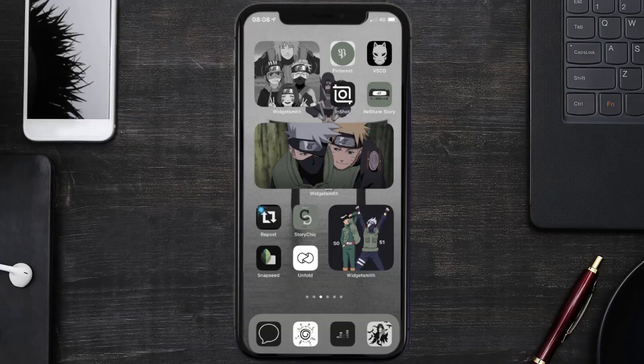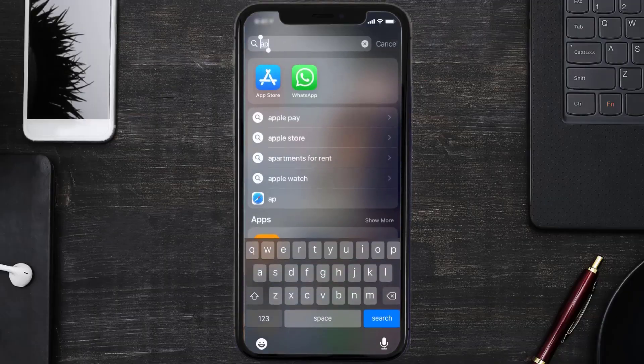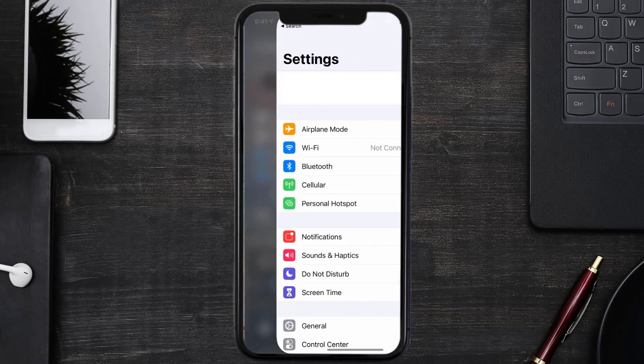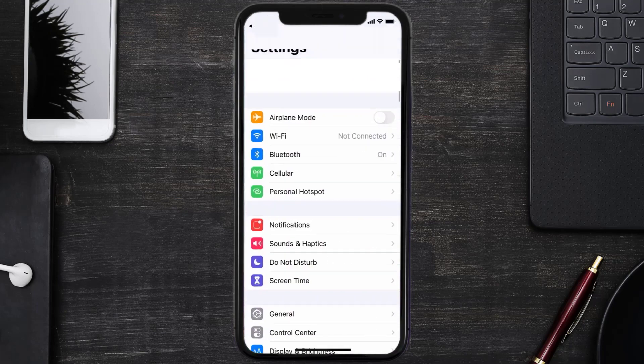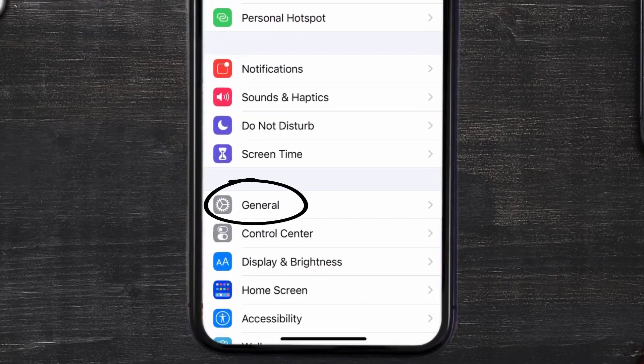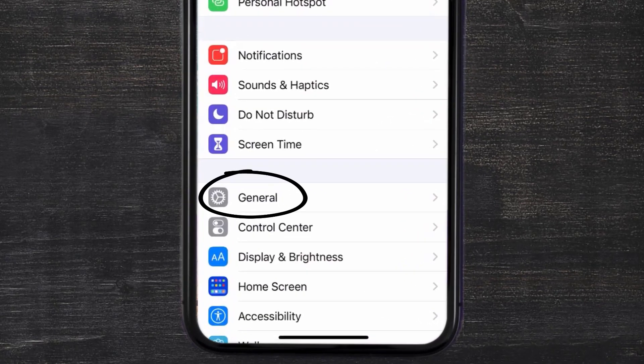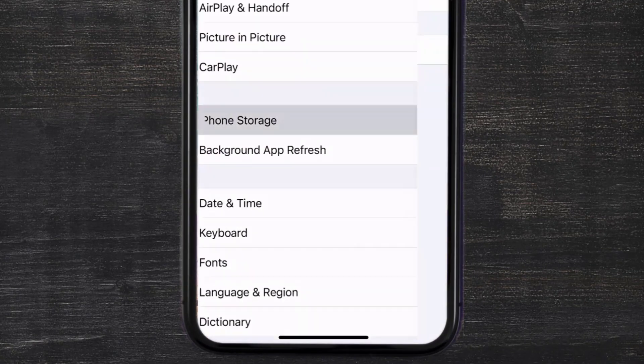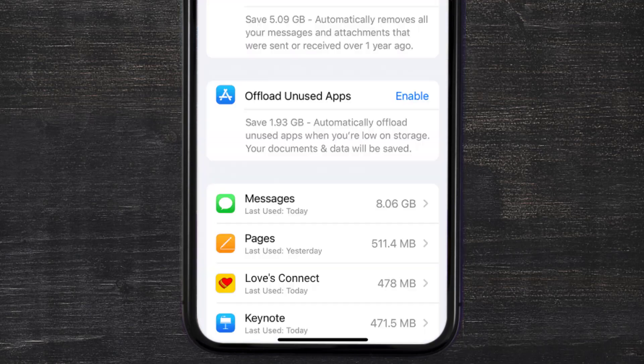But if you still encounter this issue, then you need to clear app cache. Go to your device settings and scroll all the way down to General and tap on it. Then tap on iPhone Storage. From here, search for the Love's Connect app.